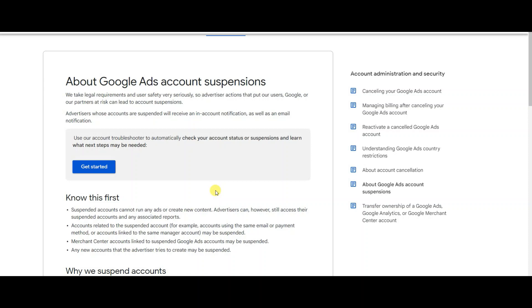Google automatically suspends your account with bots. It's not a manual process to review unless you're doing something completely illegal. Usually it's a bot that just goes through and suspends your account unless manual action has been taken against your account.